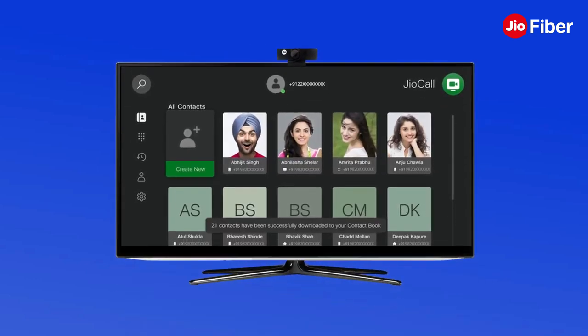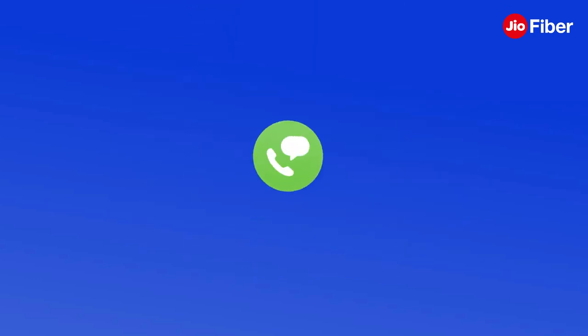Once contacts have been downloaded to your GeoCall app on the setup box, you can also create new contacts with the help of the Create New option. GeoCall setup is now complete — enjoy full-screen voice and video calling with your loved ones.